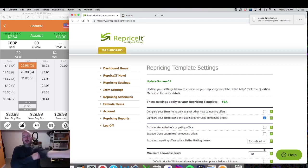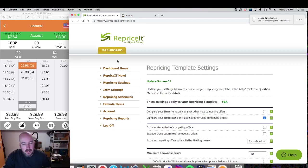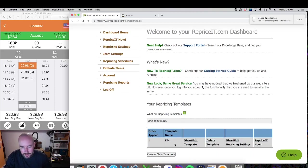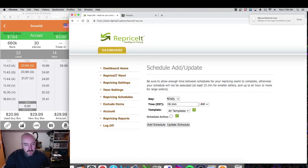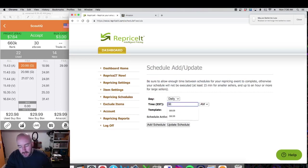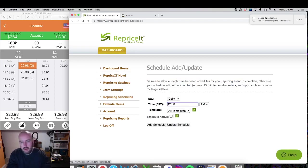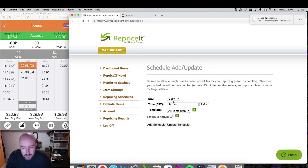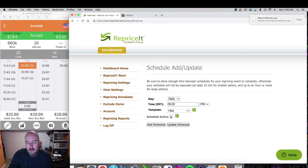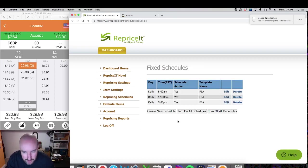That's the template for FBA. Back on the home page you'll see your FBA template. Now go into repricing schedules and set up a schedule for that FBA template. I run it daily — personally three times a day: morning, noon, and night. So at 8 a.m. I set a schedule for FBA, then another one at noon, then another one around dinnertime. Now my FBA template repricing is all set up and ready to go live.